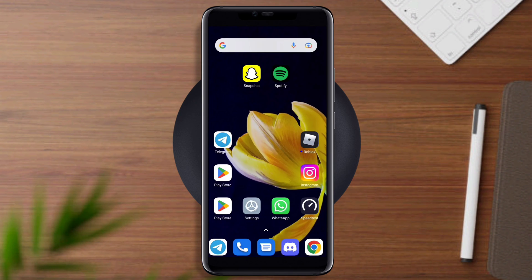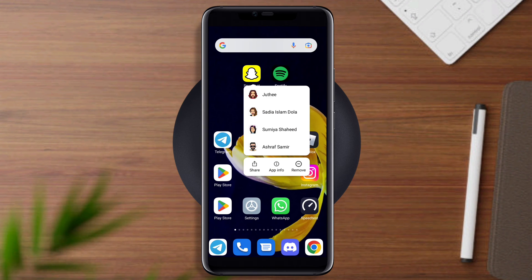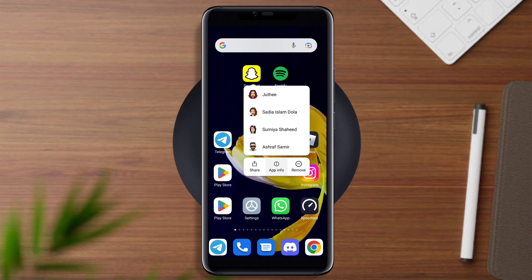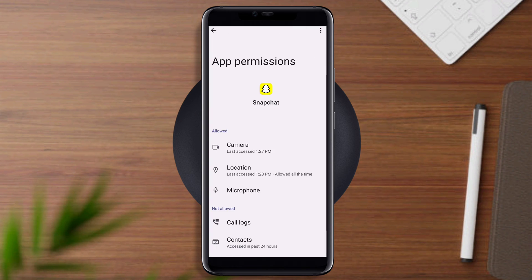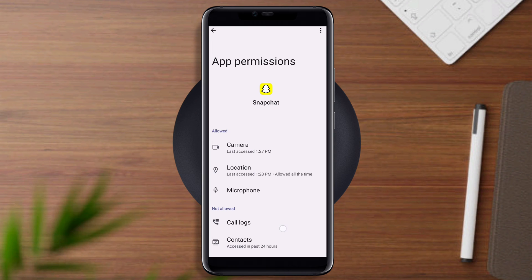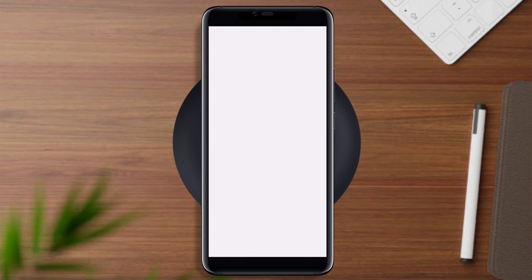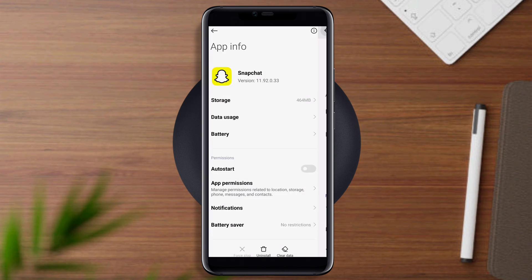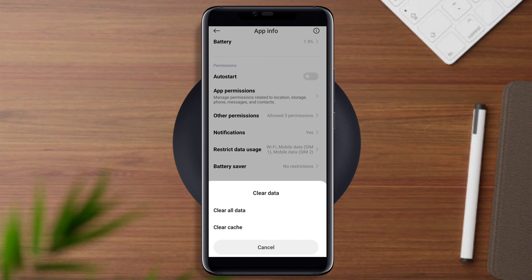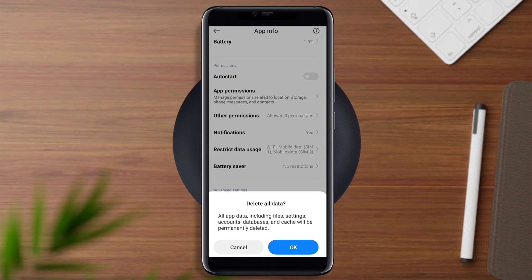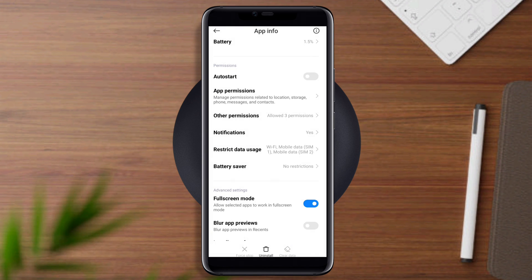First, tap and hold the Snapchat app, tap App Info, then tap App Permissions. Now tap Allow for Files and Media and choose Allow. After that, go back, tap Clear Data, tap Clear All Data, and tap OK.